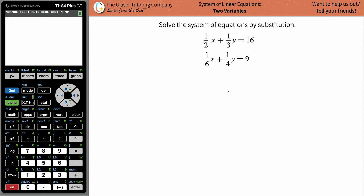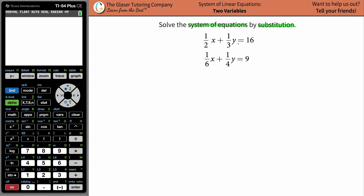What's up everyone, it's Christina from the Glazer Tutoring Company, and today we are going to solve the system of equations by the substitution method — fractions, but we got this. A system of equations is when they give you two or more equations, and they may or may not have a relationship. Because we have two equations, this is the system.